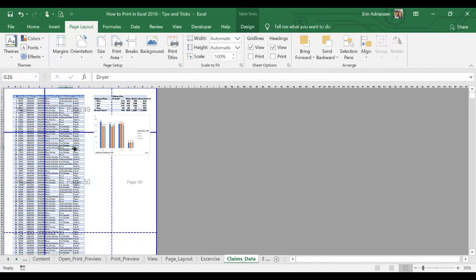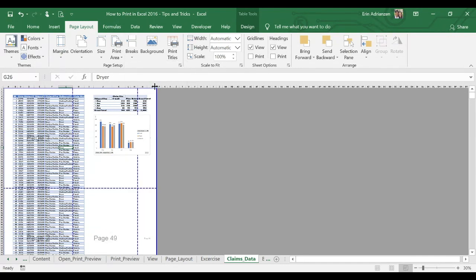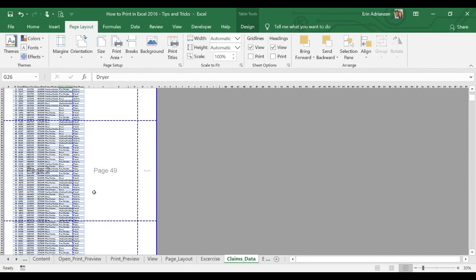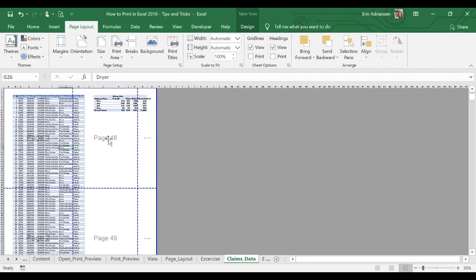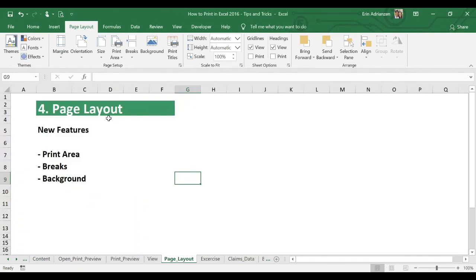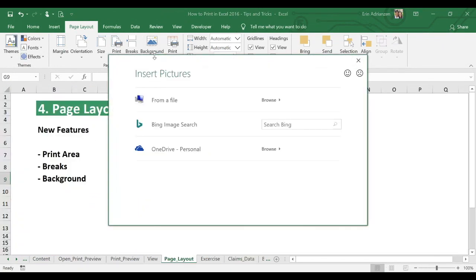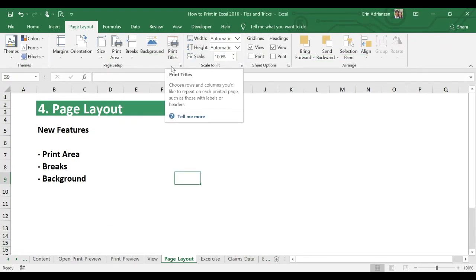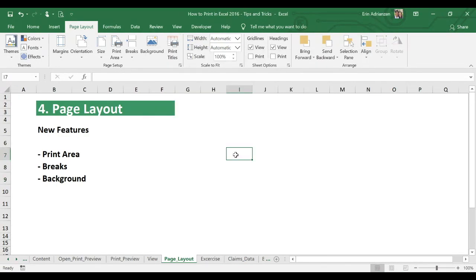In this case we're going to delete the manual page break. Remember that the software has created its own page breaks — you can see the dashed lines right there, those are the page breaks. Let's go back to page layout. You can also add a background if you want — from file or from the internet. And then print titles, which is basically the page setup we already saw. That's all we have for this part.